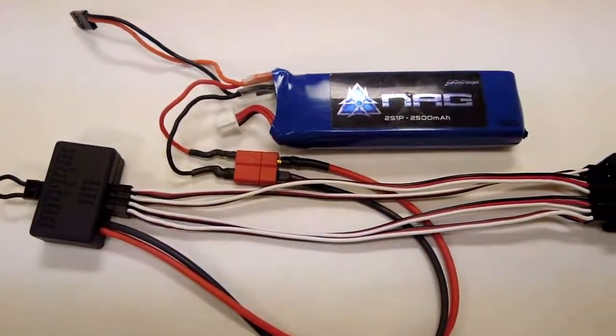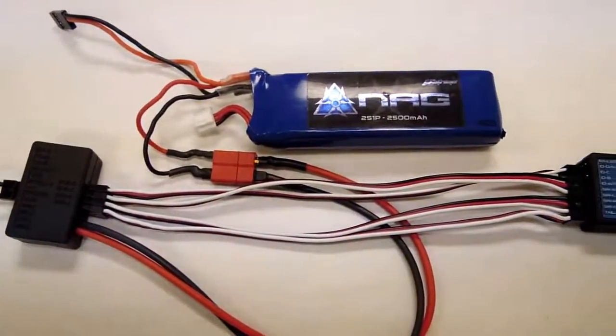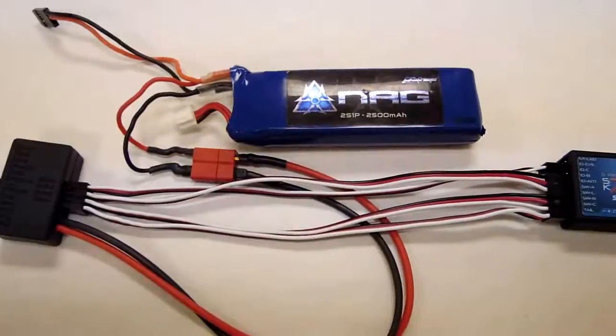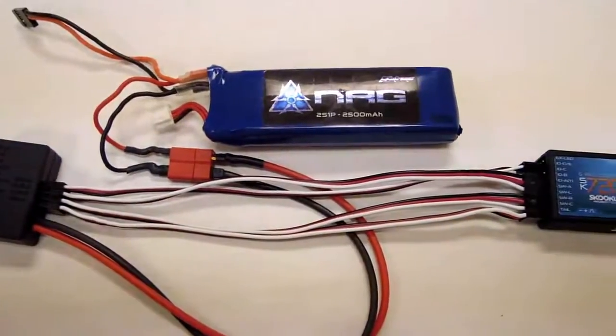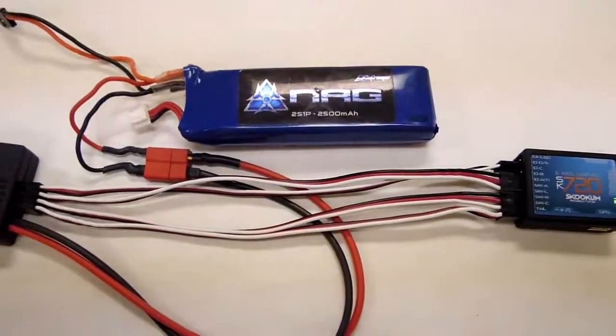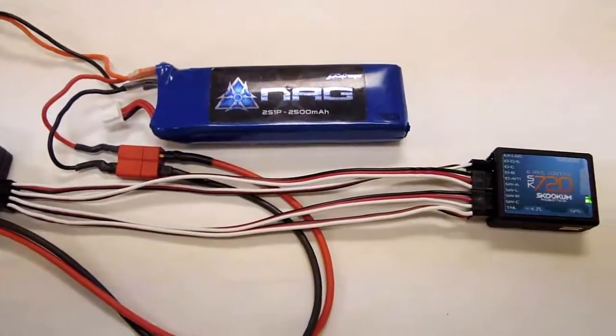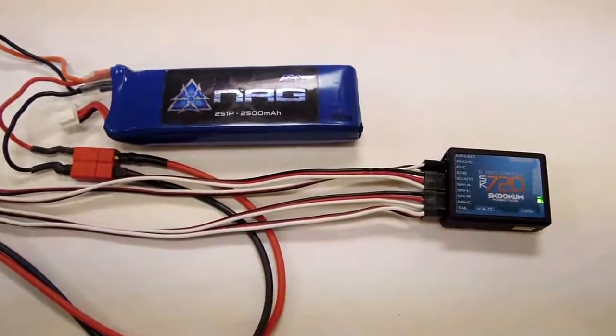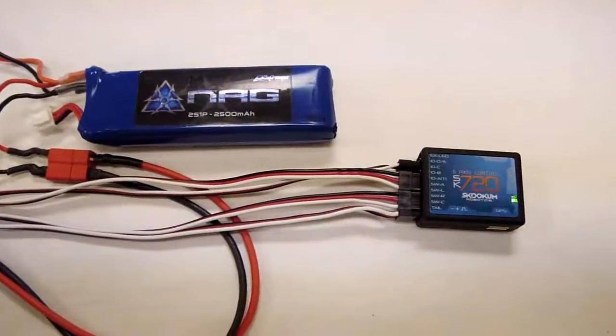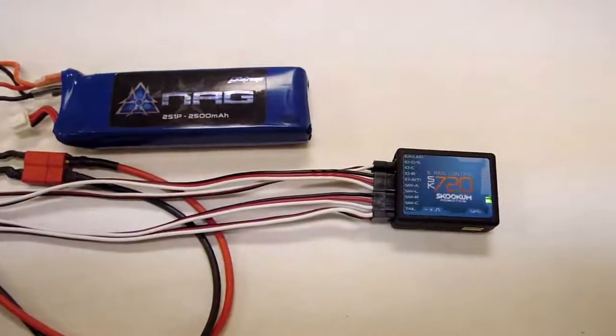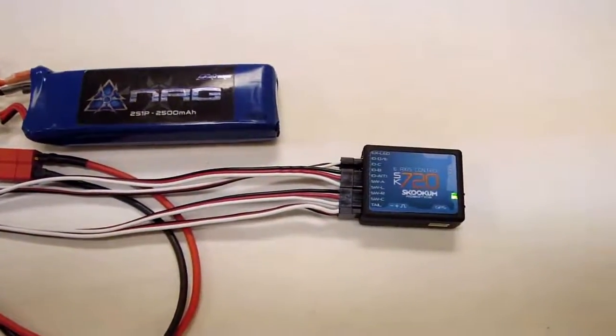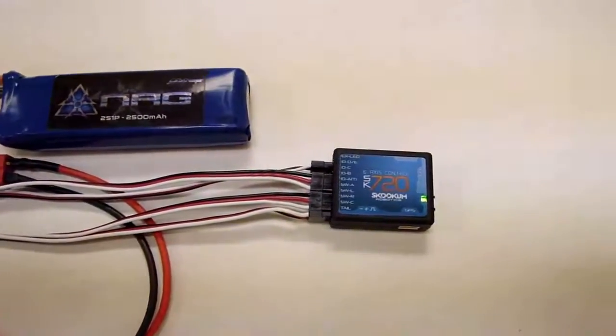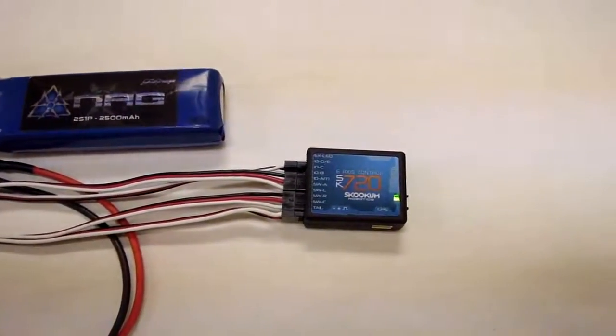The power bus is designed to allow you to power your high voltage servos directly from an 8.4 volt 2S LiPo battery. You can also run a mix of high and low voltage servos using the same 2S LiPo battery and a BEC.